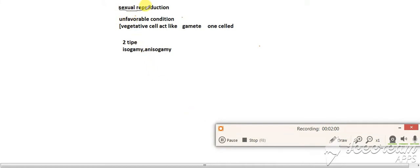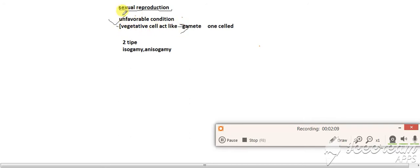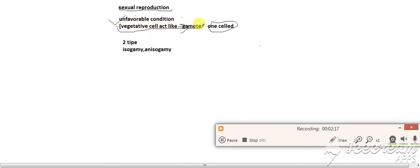This occurs under unfavorable conditions. Vegetative cells act like gametes. Because we know that saccharomyces cells are unicellular, vegetative cells act like gametes and they make reproductive cells.